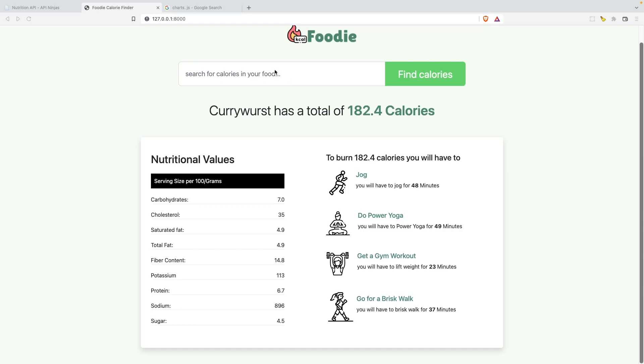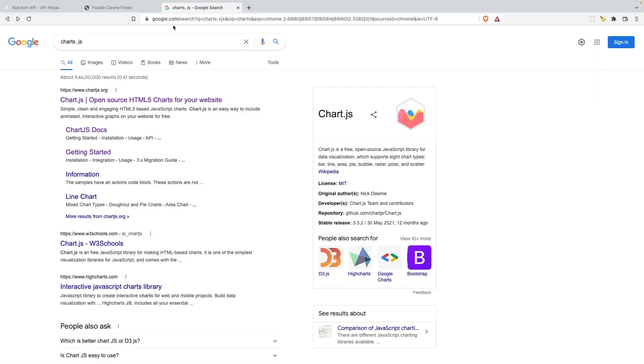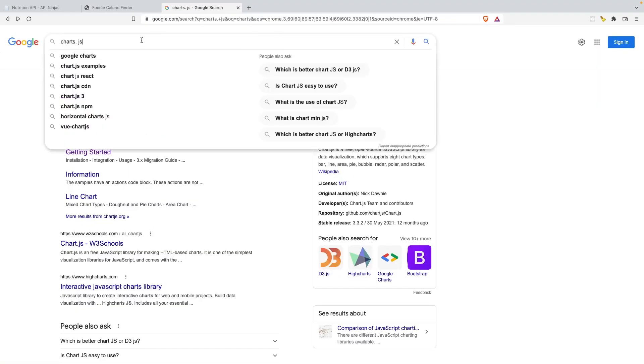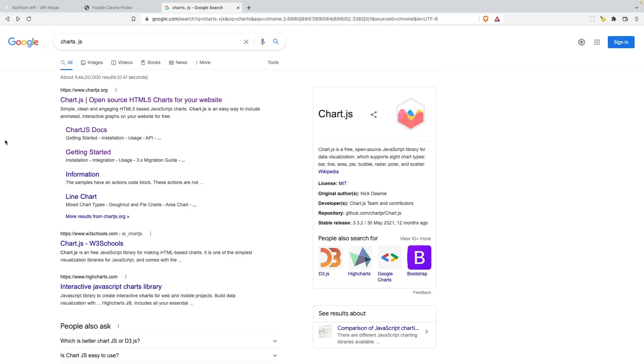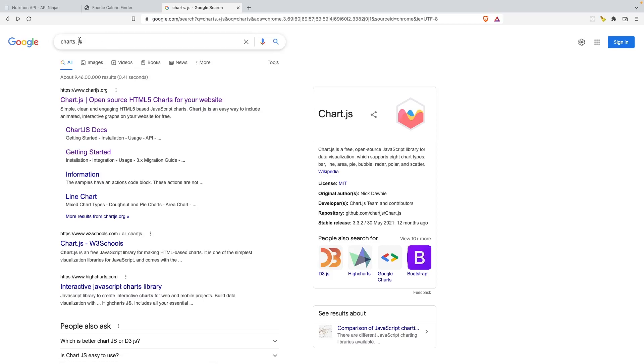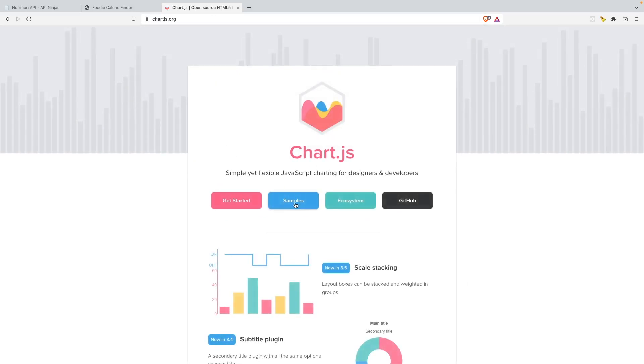All right, so now it's time to add charts. Let's go to Google and search for chart.js. I already have done that. Let's click on the first link that you get after you look for chart.js and click on get started.